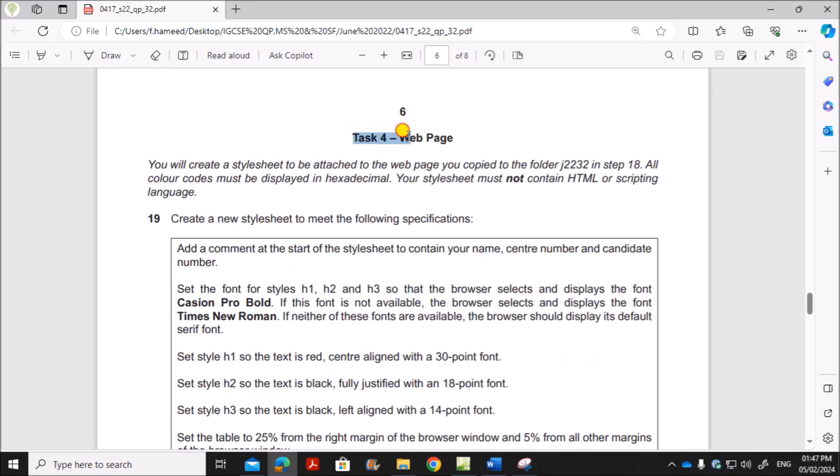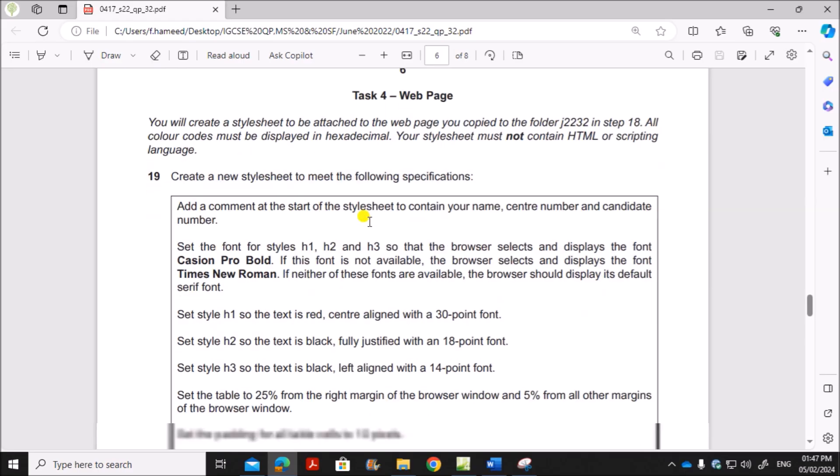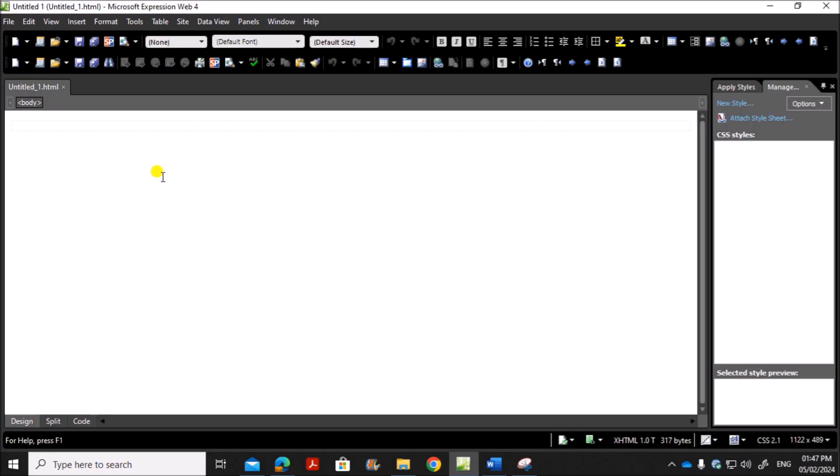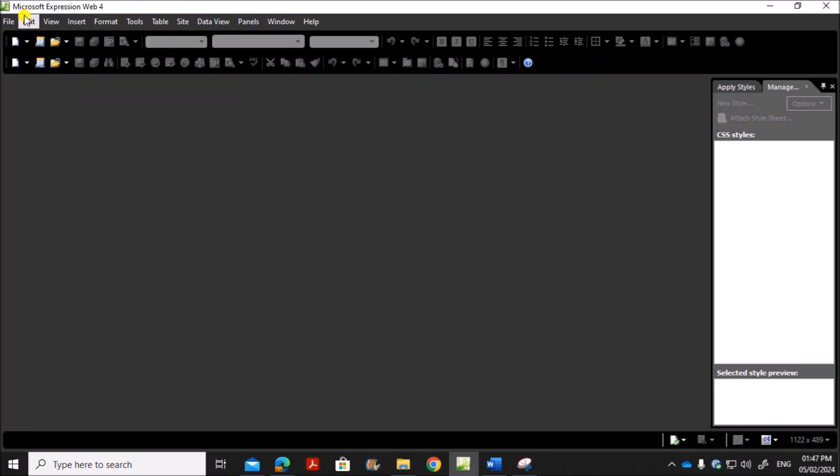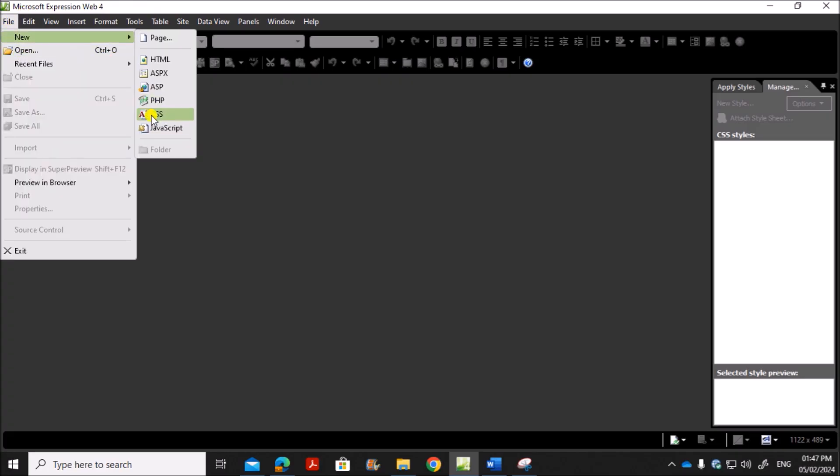Next is web page. You are going to create a style sheet. You have to make sure all the color codes are hexadecimal. Create a new style sheet to meet the following specifications. So we need a new style sheet. So this is an HTML page. We need a CSS. You can close this. Now go to File, New, CSS.